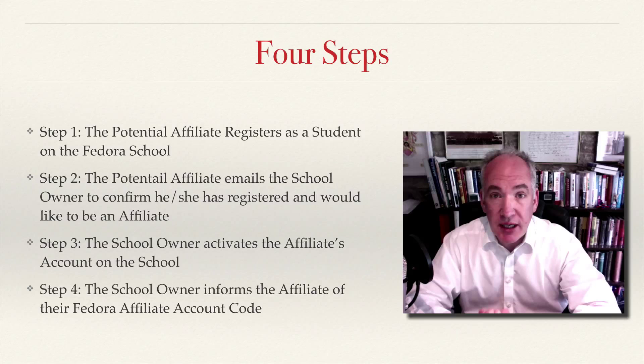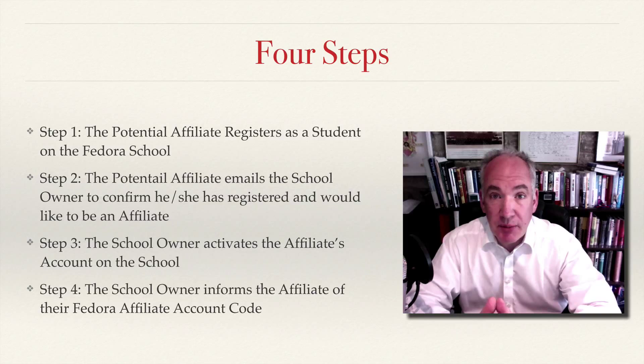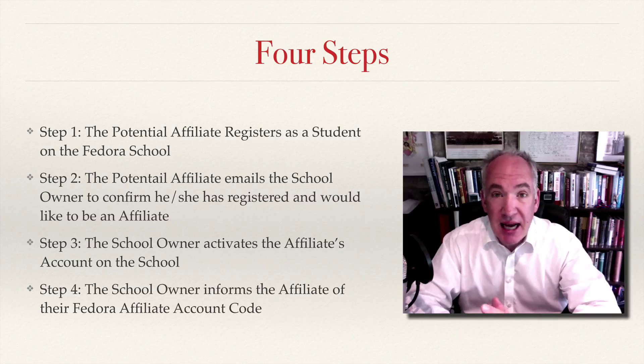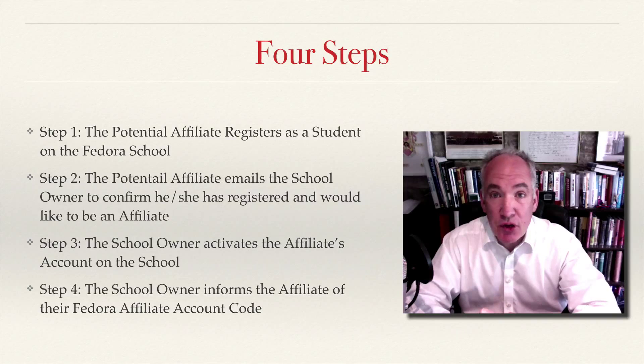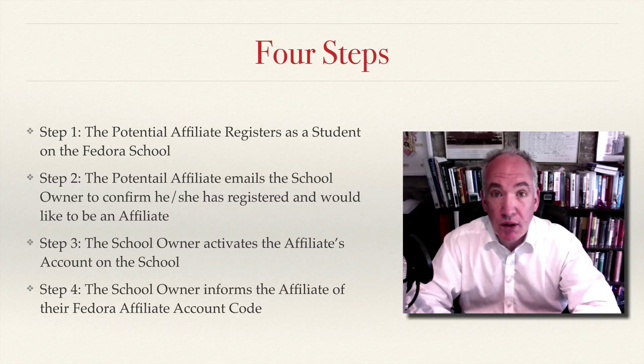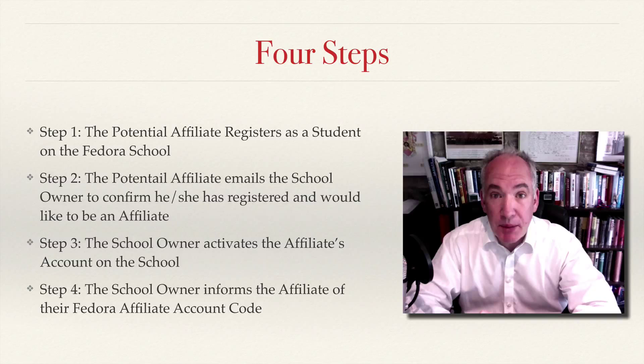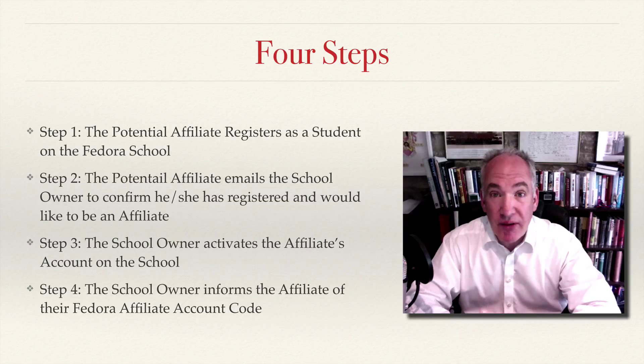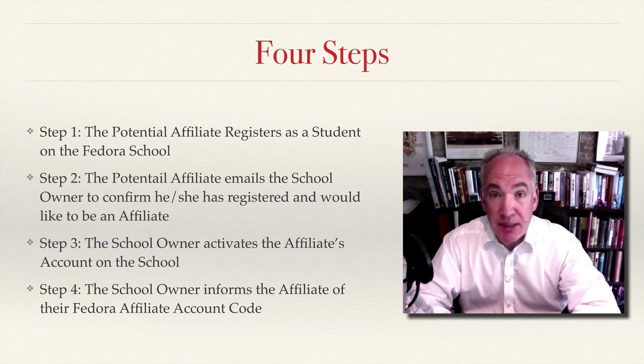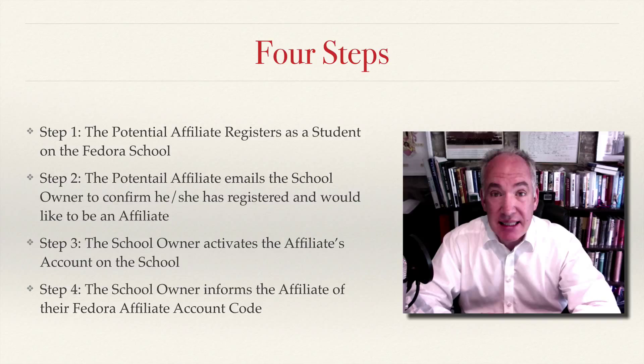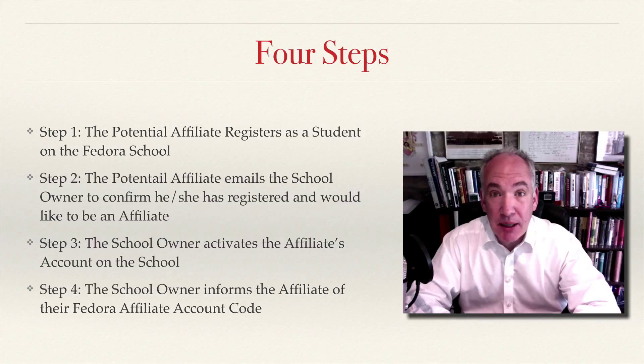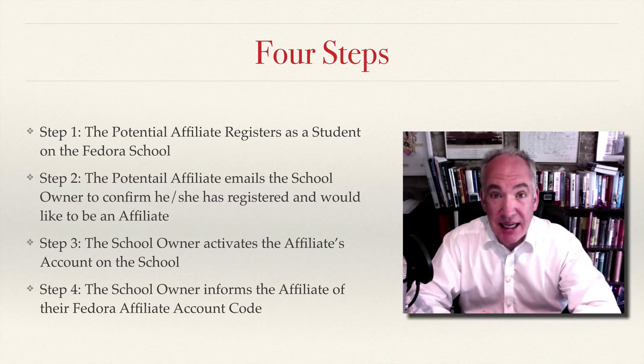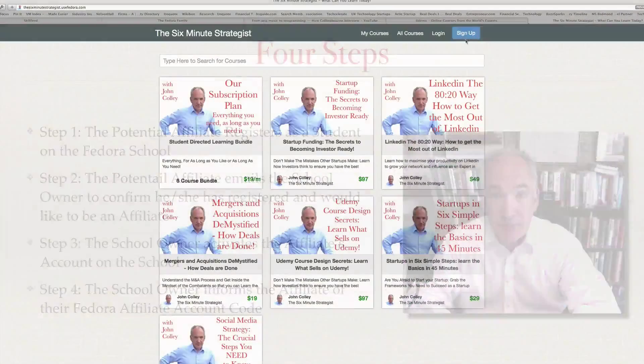The first thing is that the potential affiliate has to go to the school that they wish to be an affiliate for and join that school as a student. It's as simple as signing up and I'll show you now exactly how that's done.